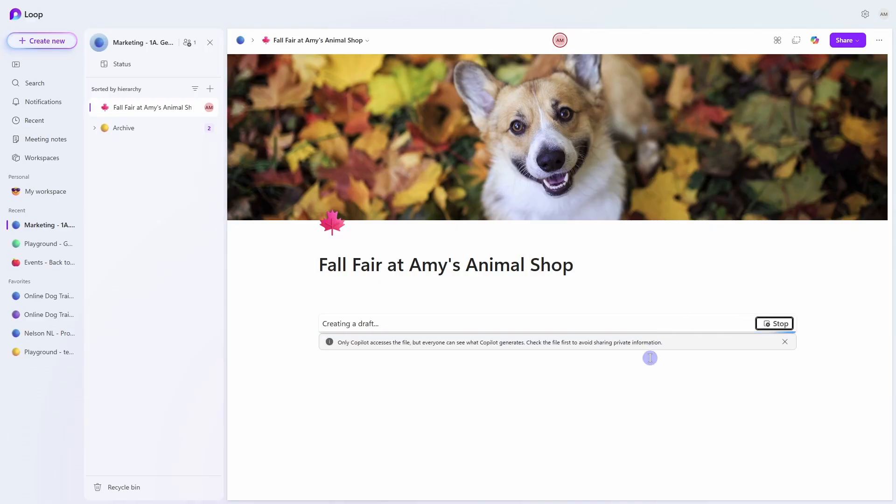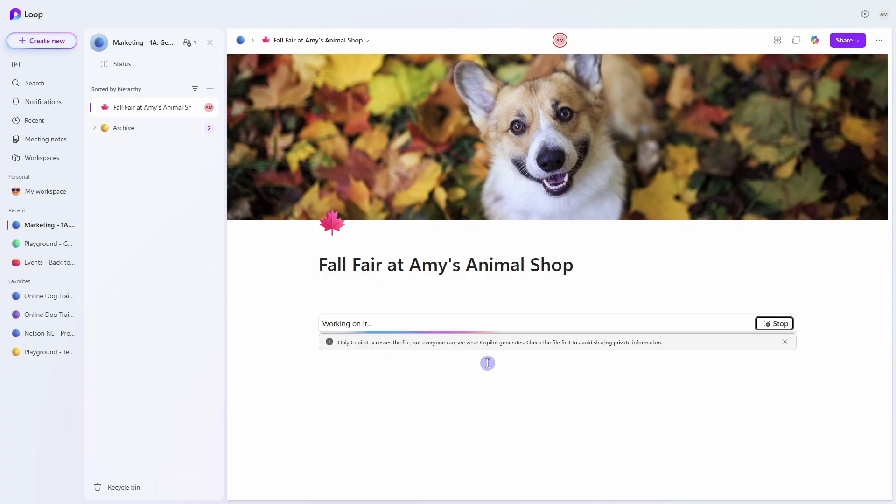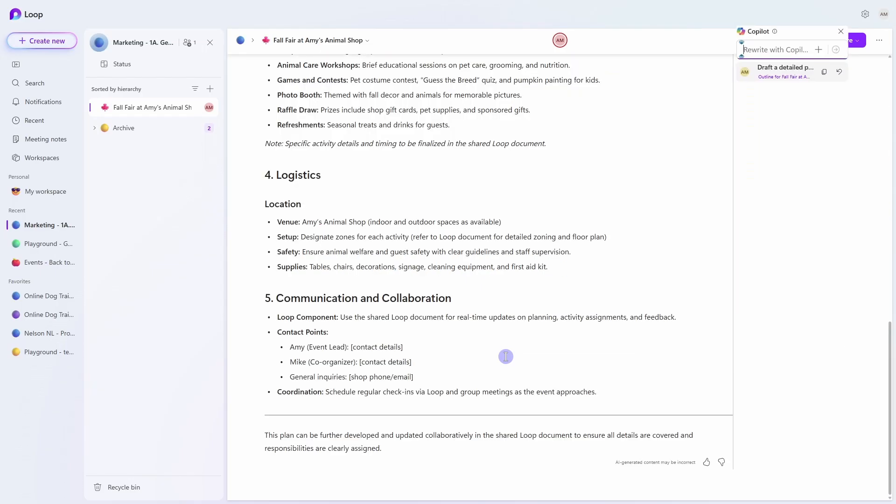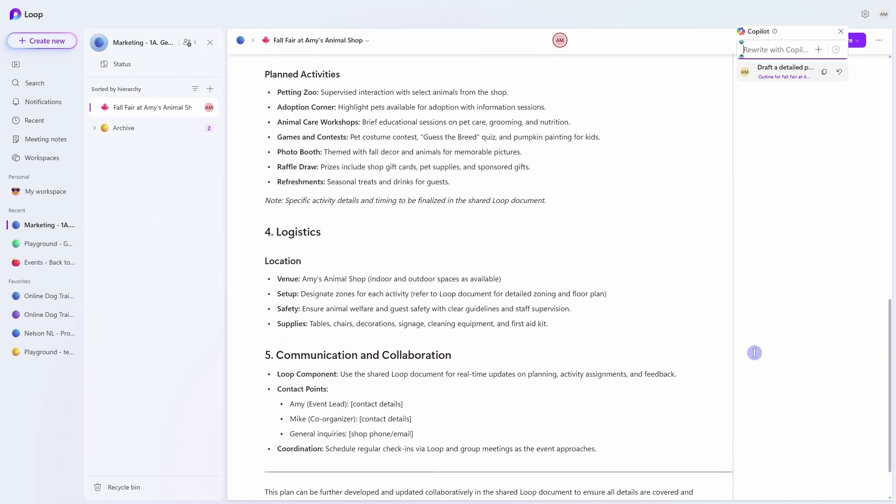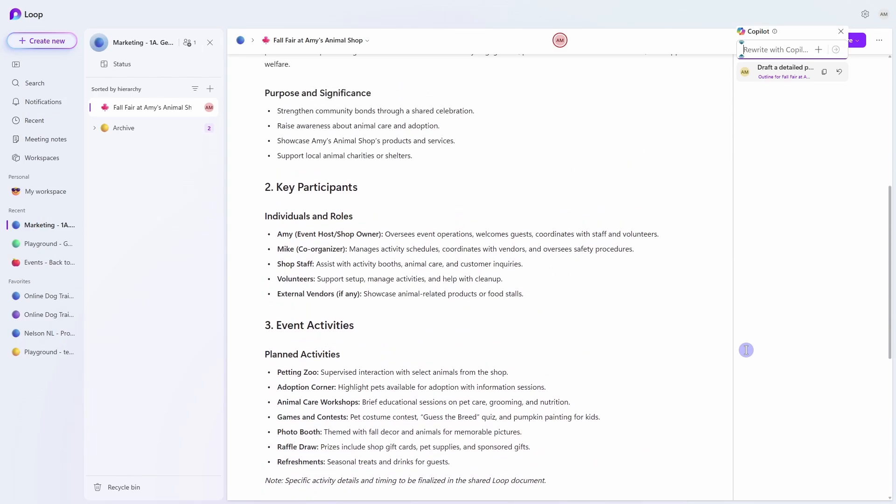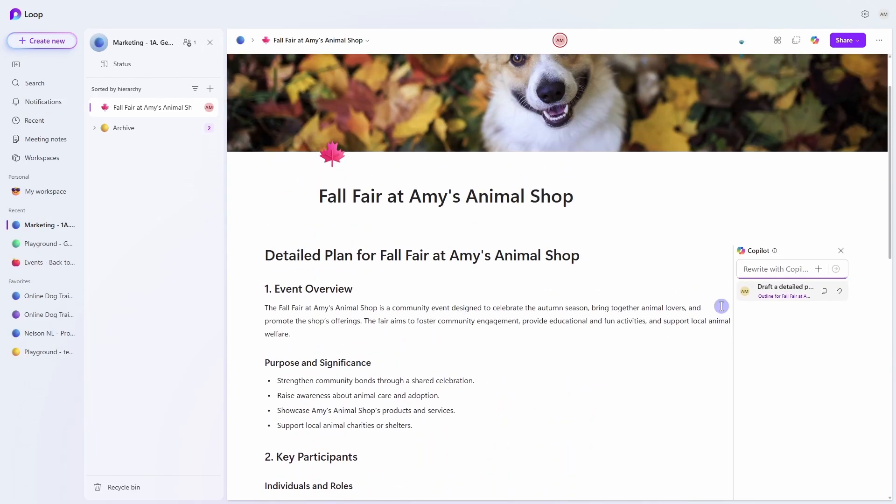Now when we reference files with Copilot, it's important to note that only Copilot will have access to the file, but everyone can see what Copilot generates. So you just need to be mindful about who has access to that file and who has access to this loop page to ensure that you aren't sharing confidential information. And here we can see that output from Copilot and that has quickly helped us draft a plan for the fall fair.